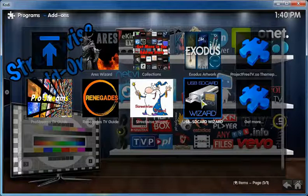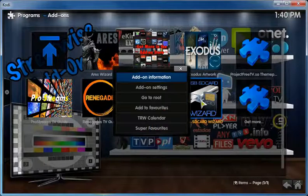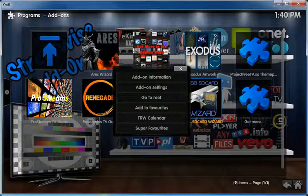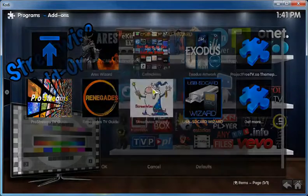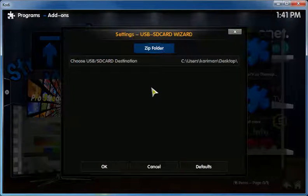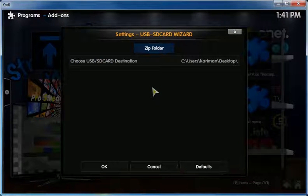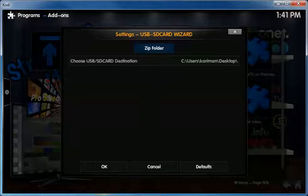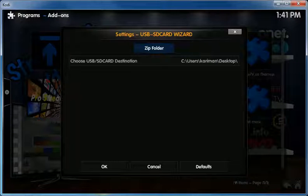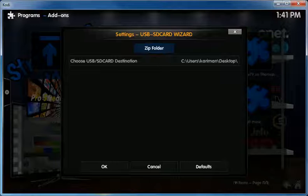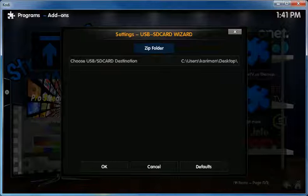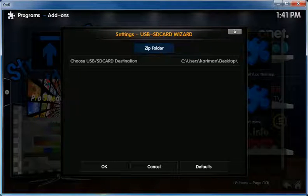So basically the first thing that you do is right click because I am on Windows and you're going to do the settings. I believe on Android you press menu and if you have one of those keyboard mouse pads you press on C.